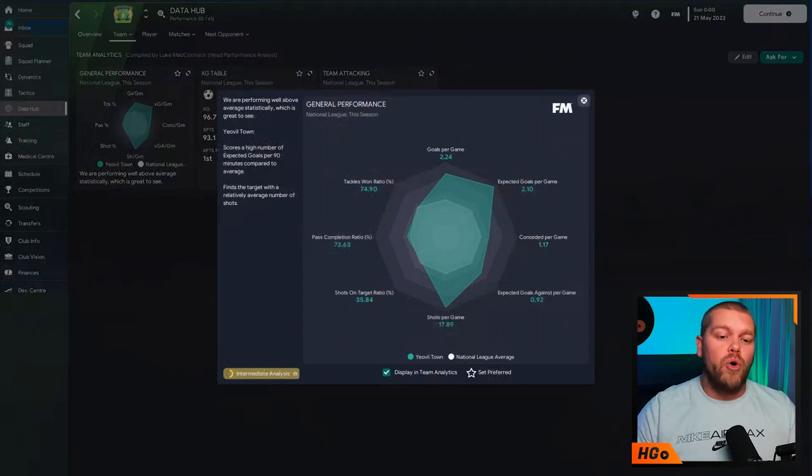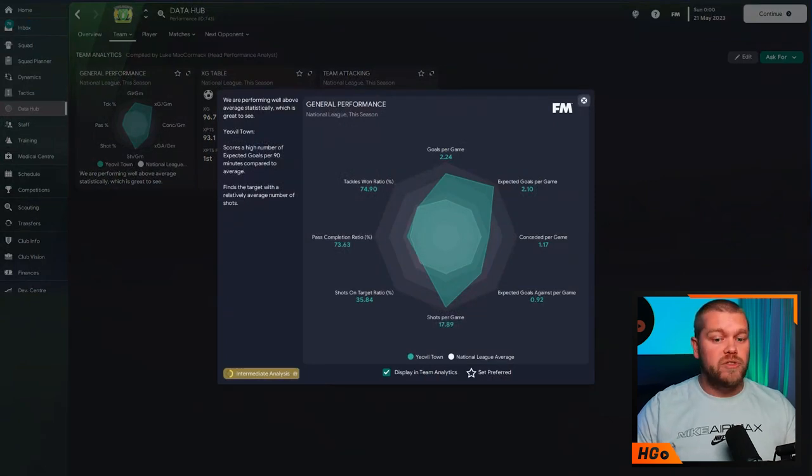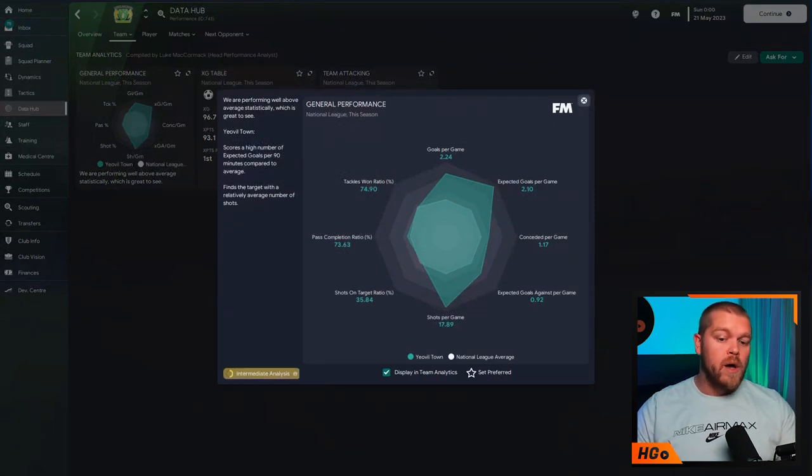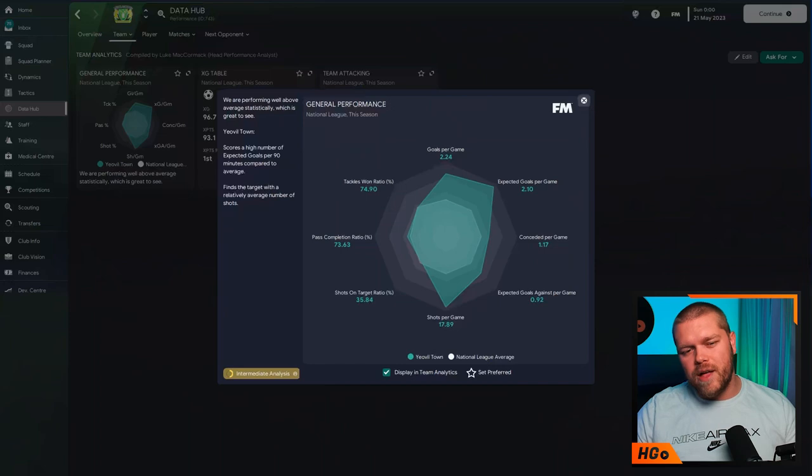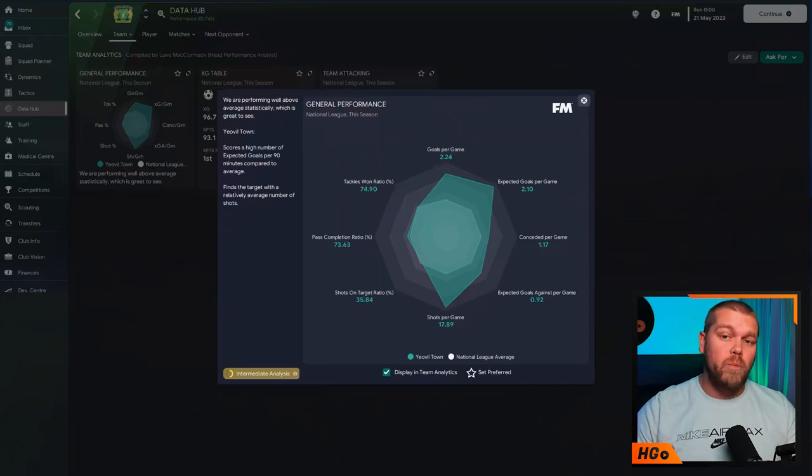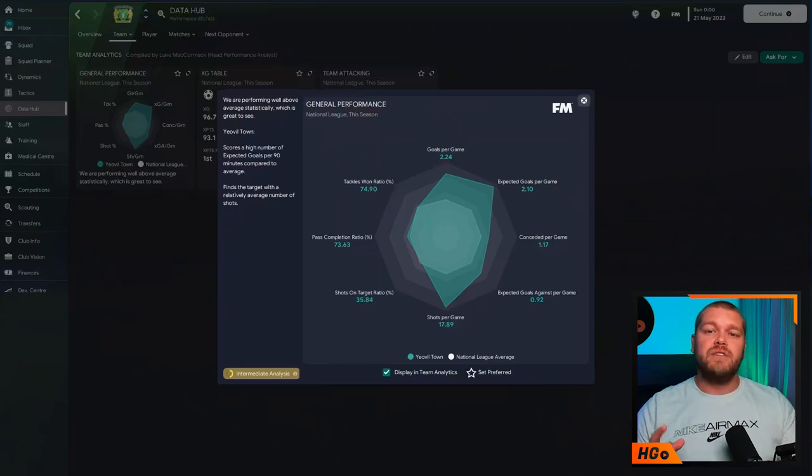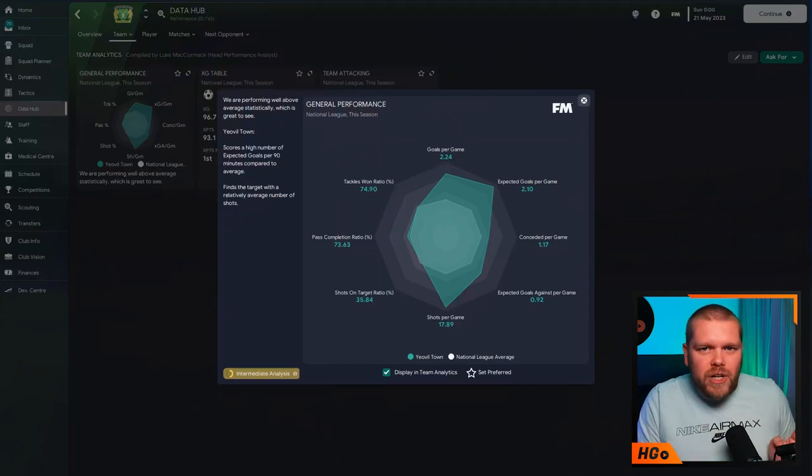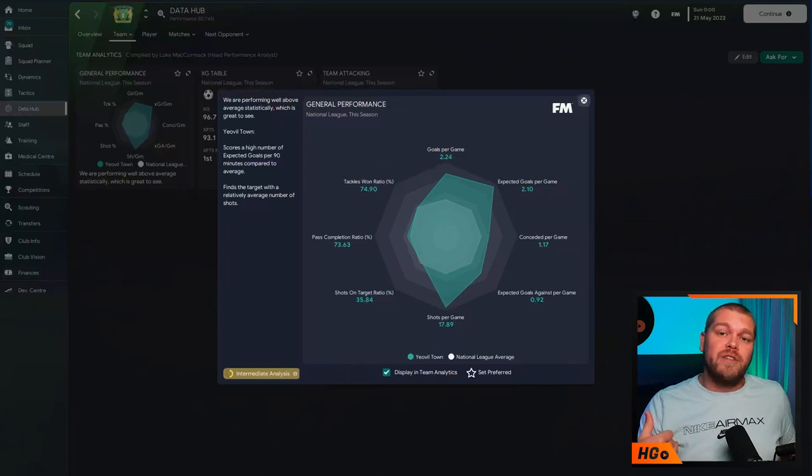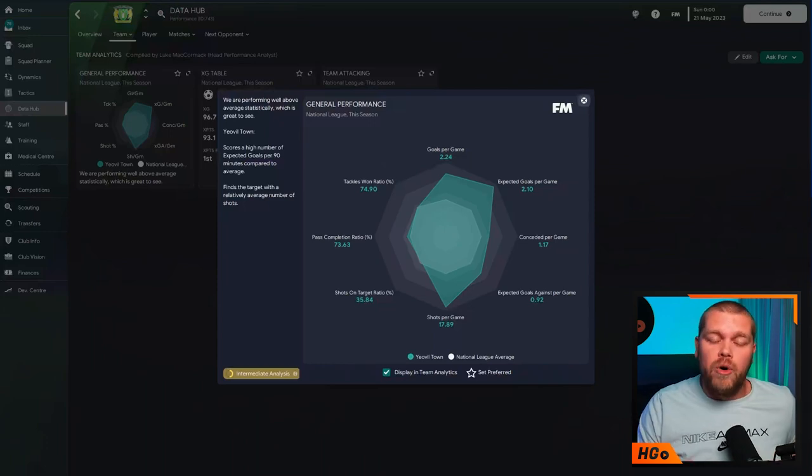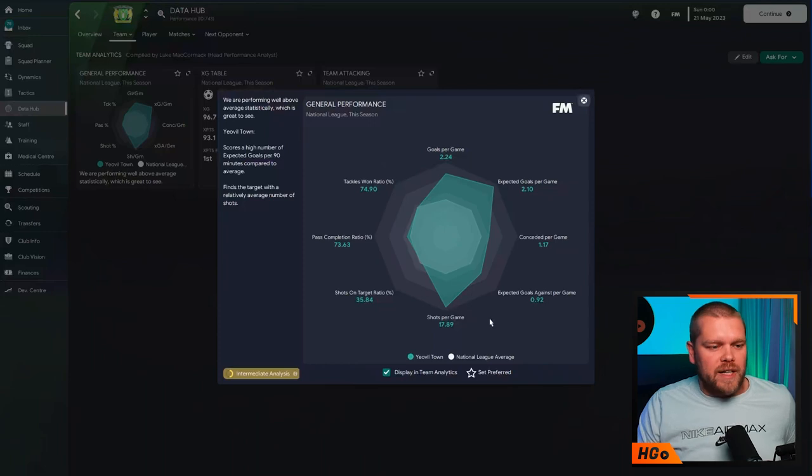Obviously, we've got the general performance, which is on screen right now, scoring an average of 2.4 goals a game. The expected goals for this is 2.1. So, it's doing pretty well. But the expected goals against are 0.92. And they are actually conceding a little bit more, 1.17. So, this actually gives me a little bit of an indication that the team needs to improve a little bit in defensive areas in terms of personnel, not in terms of the tactic.